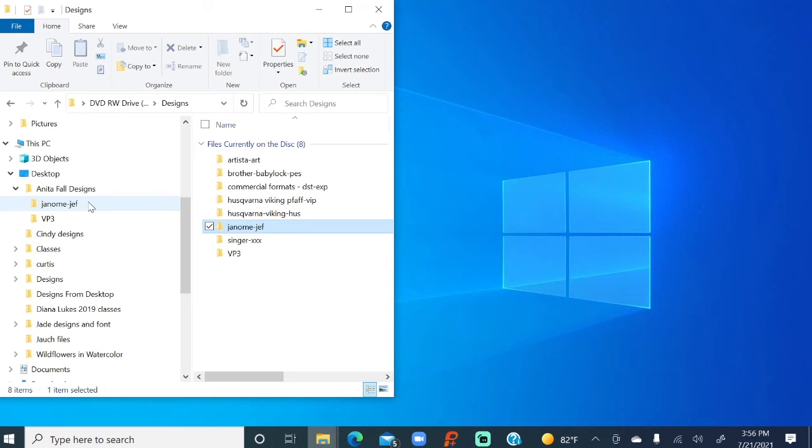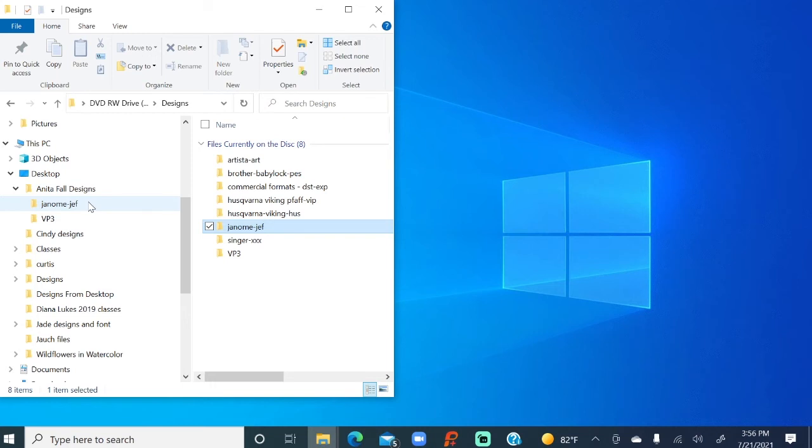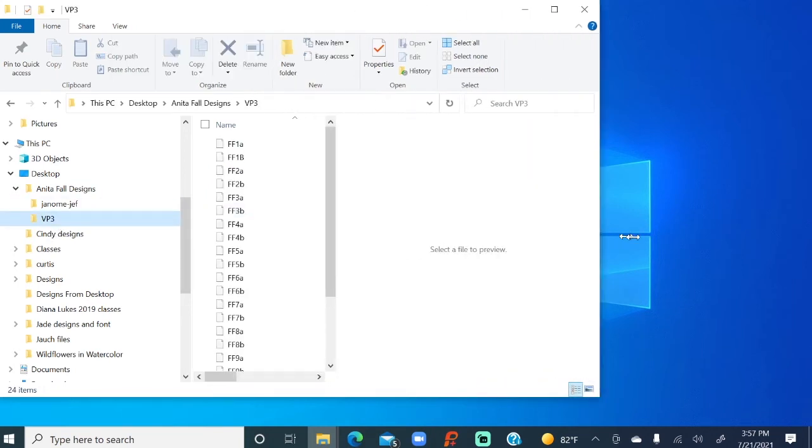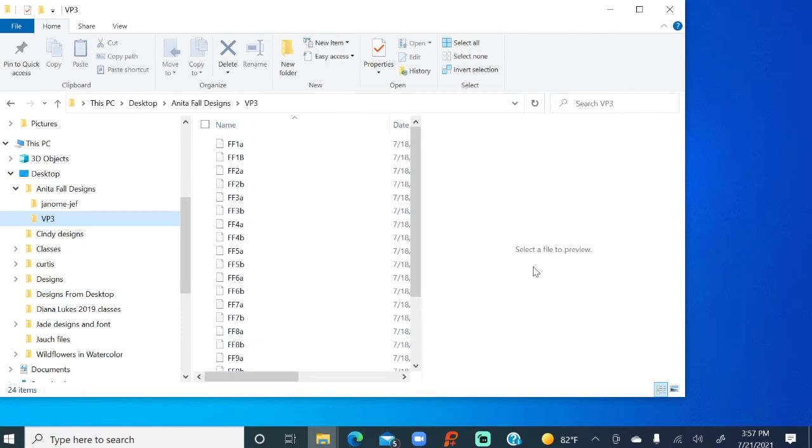Next step. Let's talk about taking those designs, and we're going to pick a design, and we're going to transfer it to a USB. So we have the CD. They're on our computer. We need to put them on that USB so I can get them on my machine to stitch. So let's do the Viking first. Anita Fall Designs, that's where our designs are targeted. Here is VP3. We see all the designs. I'm going to stretch this out a little bit, and I'm going to just pick a design.